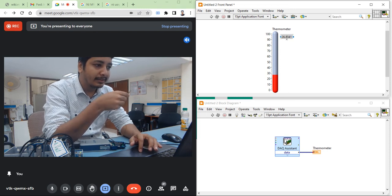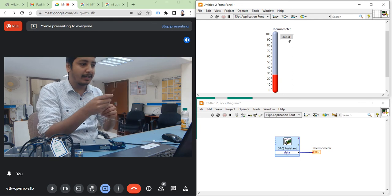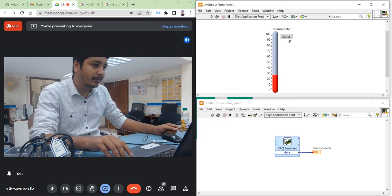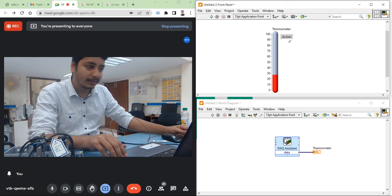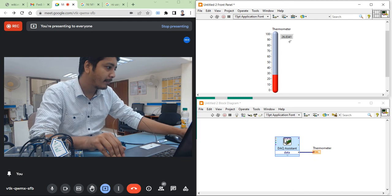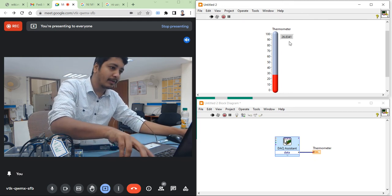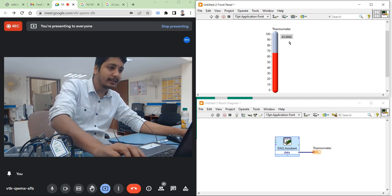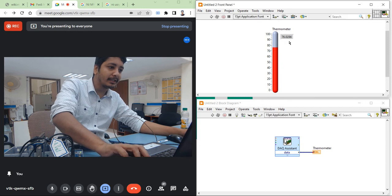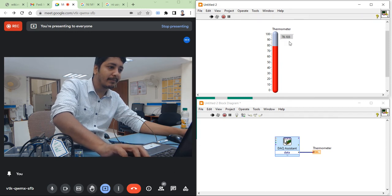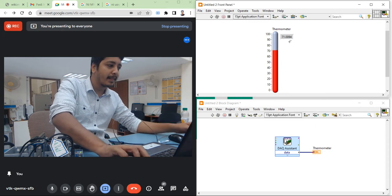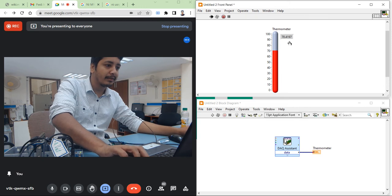Now I am going to run the program. You can see my room temperature right now is about 26 degrees centigrade. I have a blower which I am going to start. Let's see what temperature we get after two to three seconds. Now you can see it is 46 degrees centigrade. Whenever I run the program, I get the data reading.